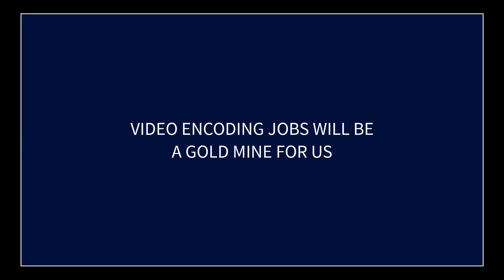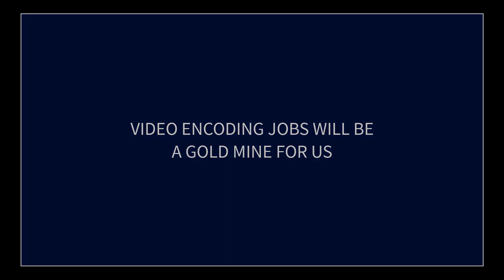Okay, in this video I'm going to talk about video encoding jobs and what I think the video encoding jobs are going to do for us, so stay tuned.